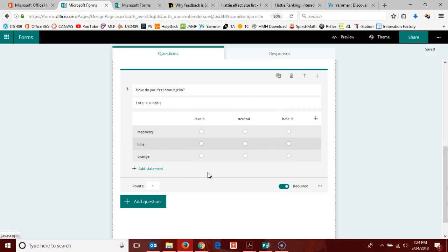Those are the question types available here in forms or quizzes. We'll come back again and show some more features in another video. Thank you.